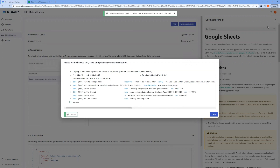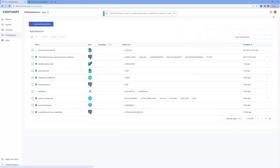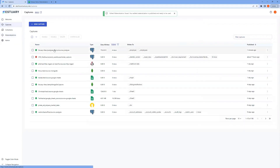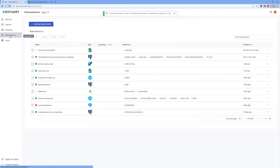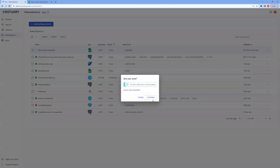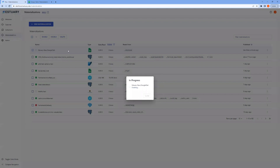Now let's check that both our capture and materialization are up and running. We see the green light showing that the capture is up and running. For the materialization, let's enable it. Normally it would be enabled by default, but since I previously used this materialization I had disabled it, so now we're just going to enable it really quickly.